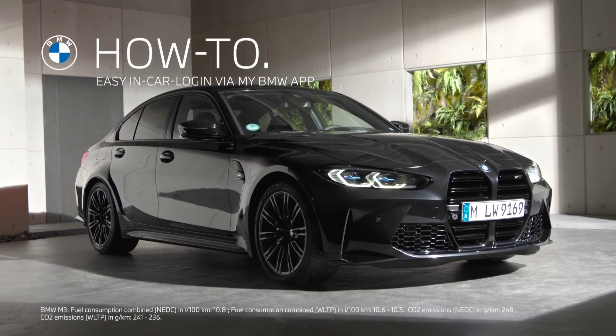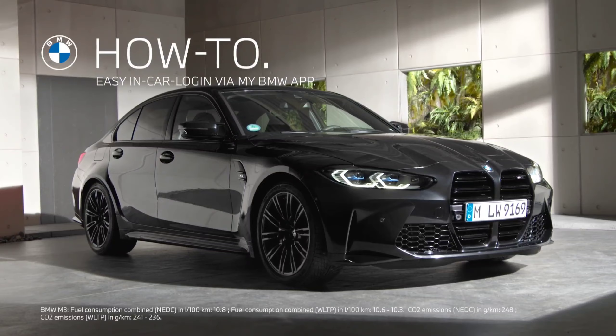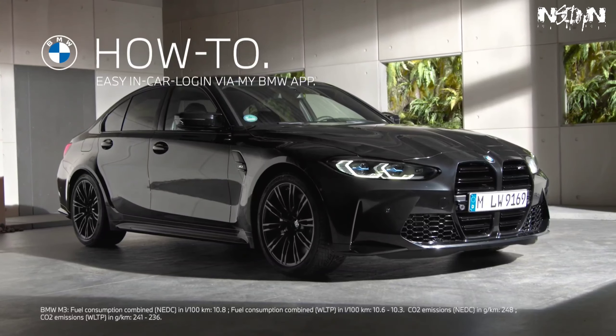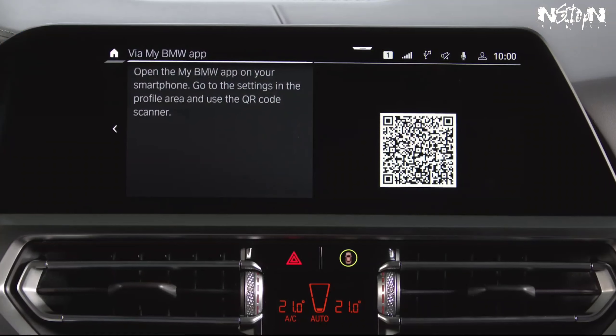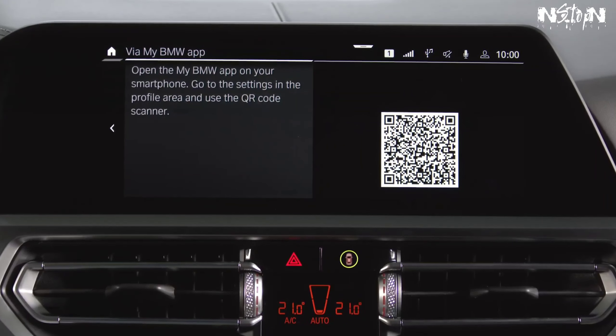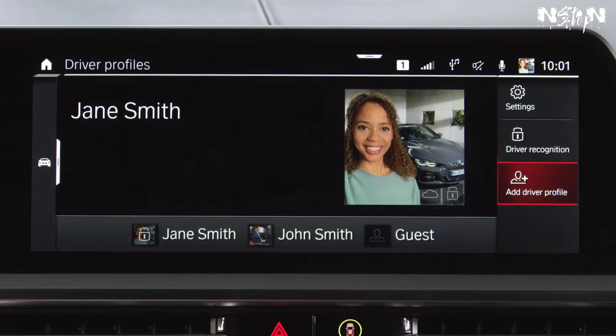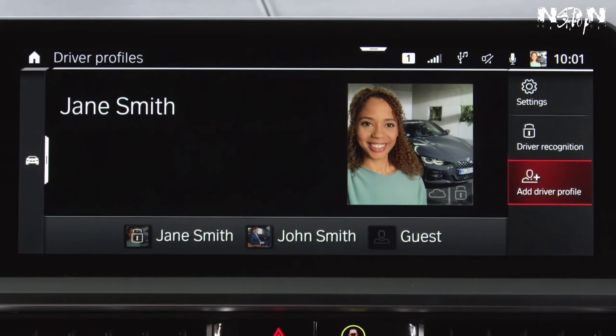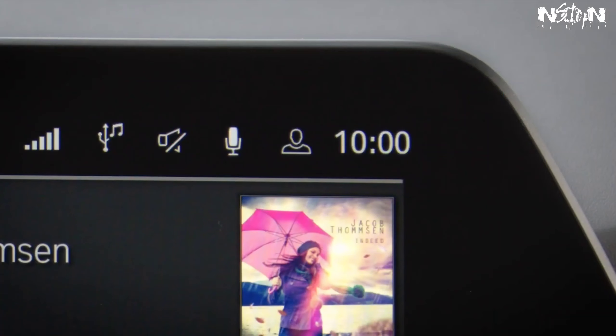With the new My BMW app and Operating System 7 or higher, it is even more convenient to create a personal driver profile in your or any other BMW by scanning a QR code. The personal driver profile allows you to save, synchronize and restore your personal settings any time. To create a new driver profile with the My BMW app,